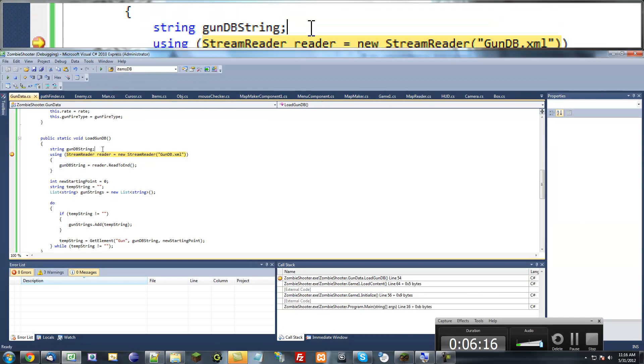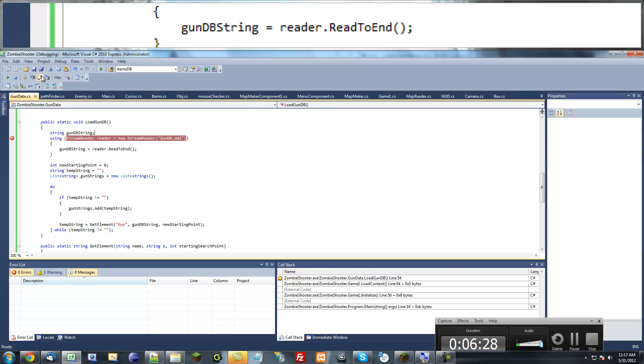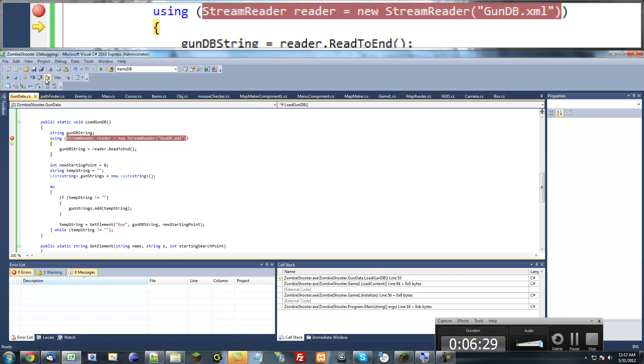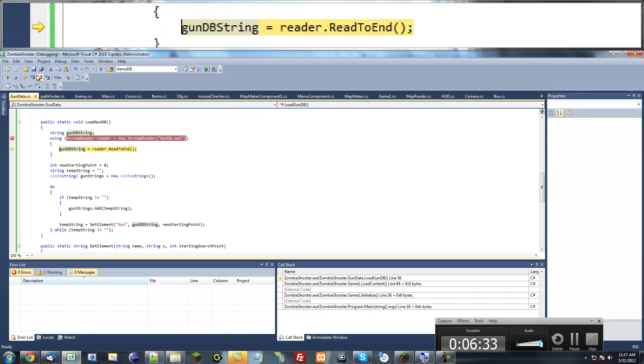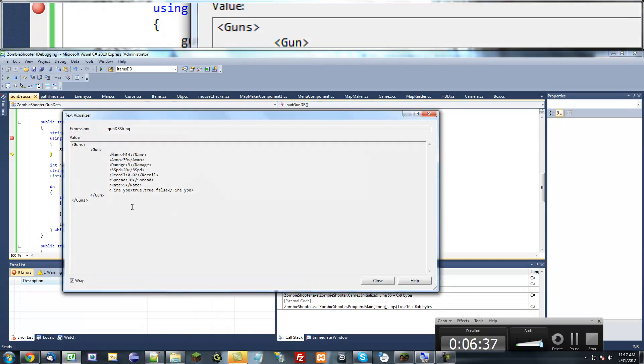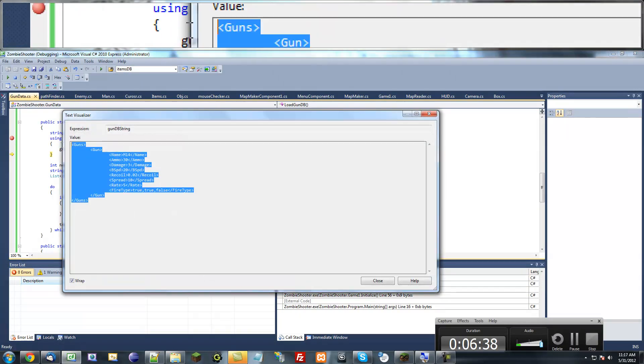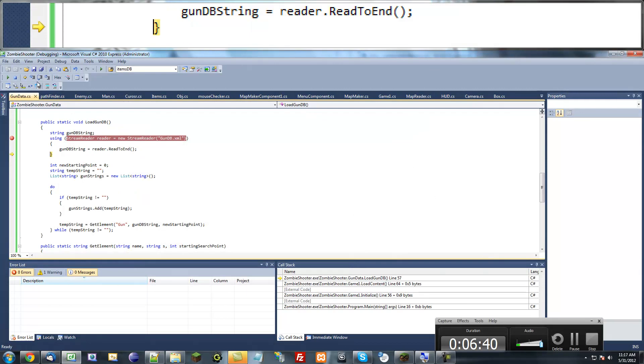Unfortunately, I can't use the F10 hotkey to step through this because it would stop the recording, so I have to do this manually. So reader, using reader... gun database string equals null right now. Now it equals the whole string. Let's view this. That looks right.